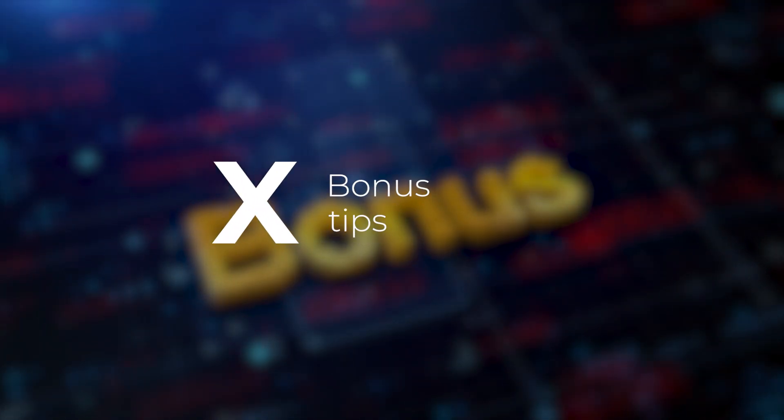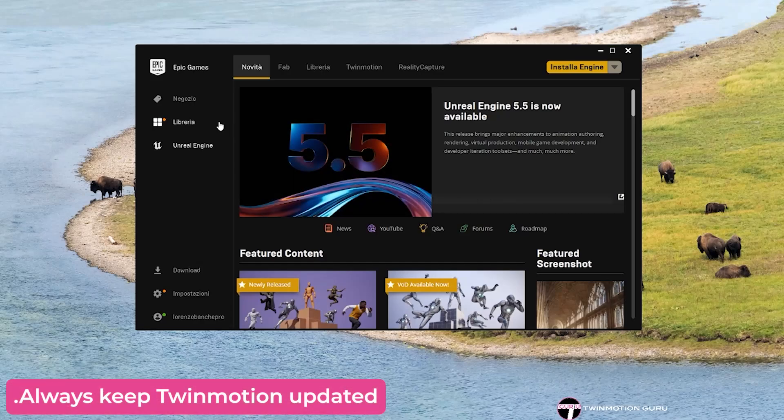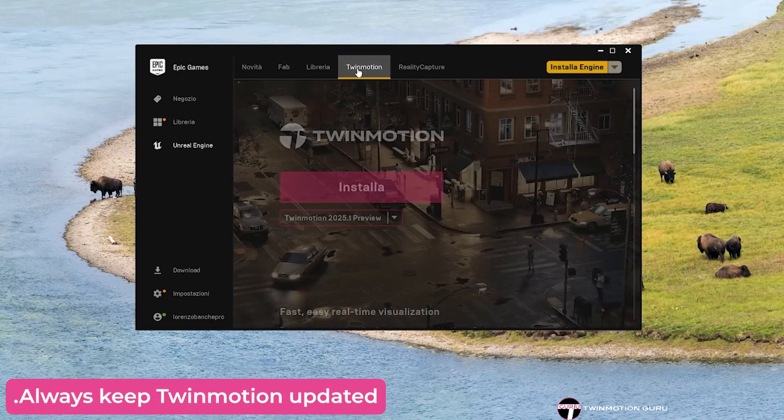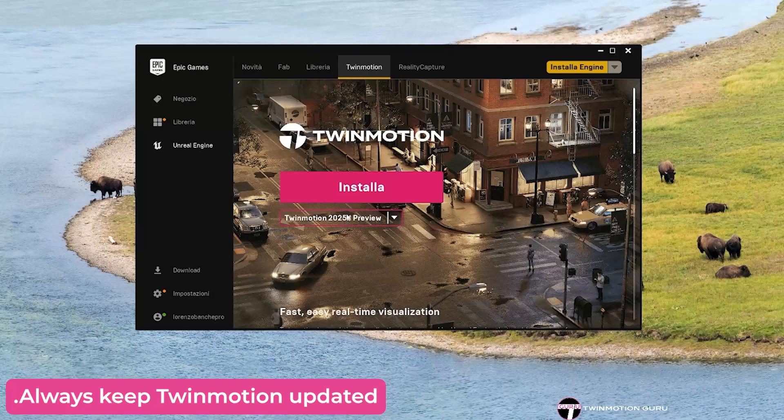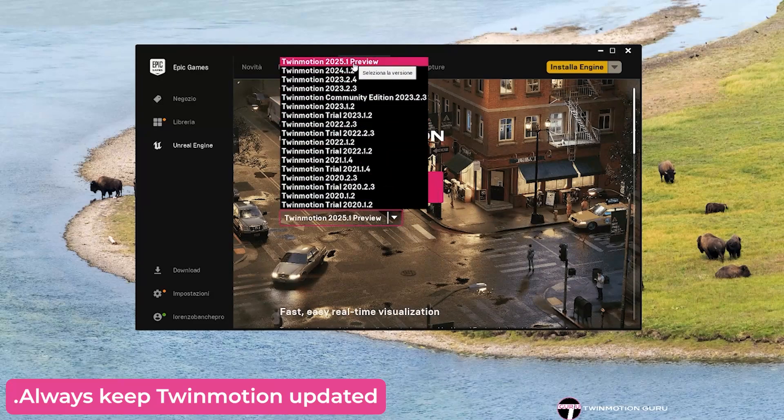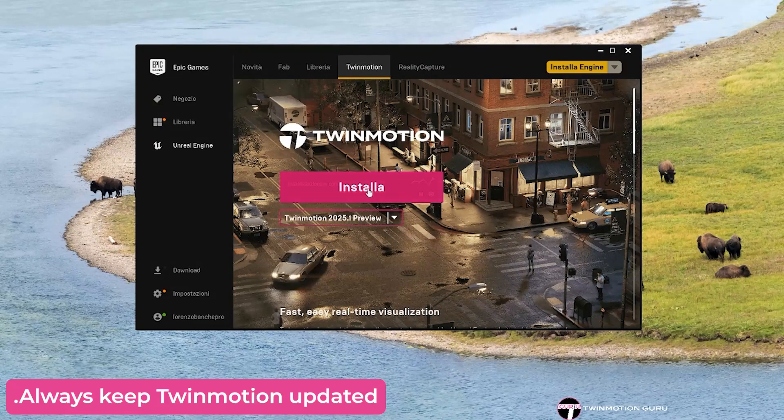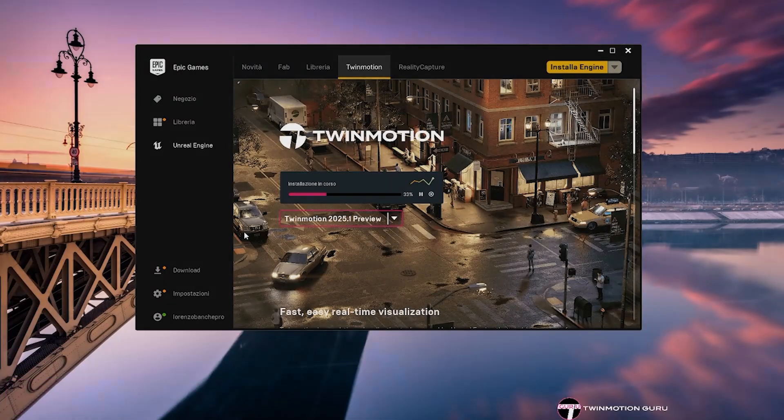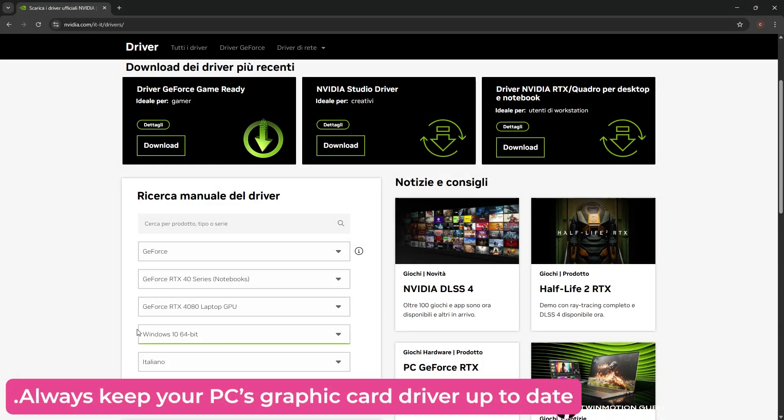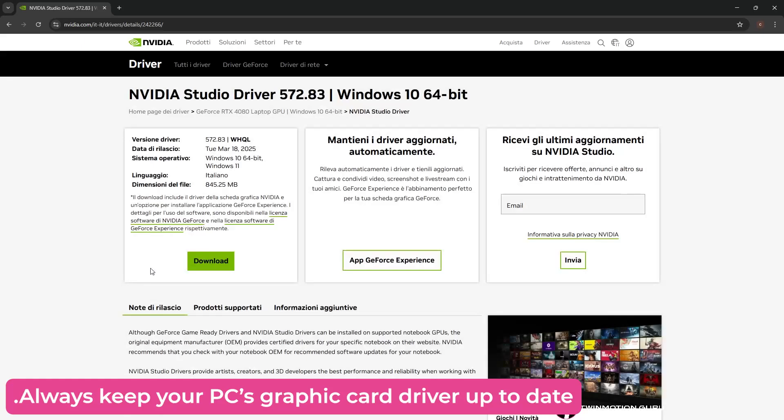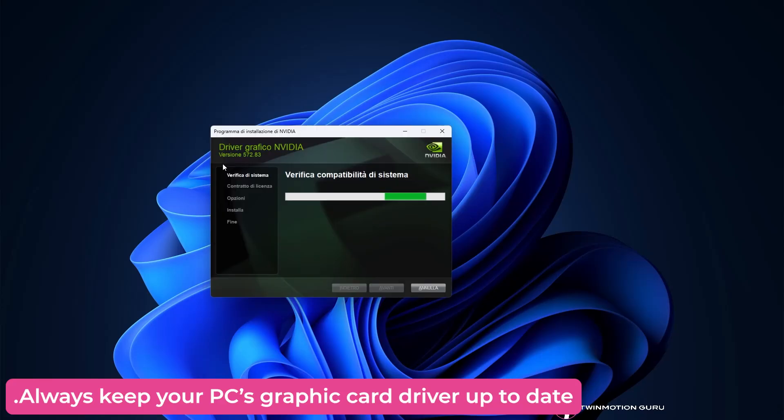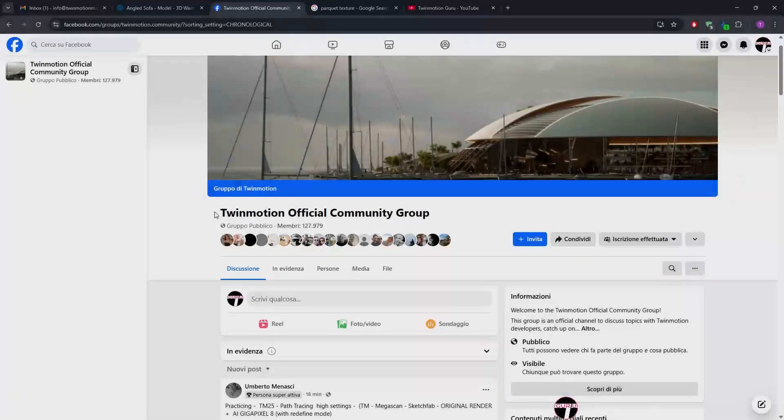And finally, here are some bonus tips. Always keep Twinmotion updated to the latest version available. The latest version is always the best performing and has many advantages over previous versions, both in terms of performance and usable commands. Always keep your PC's graphics card drivers up to date. Once every one or two months, check for available updates and install them as soon as possible to speed up the use of Twinmotion.